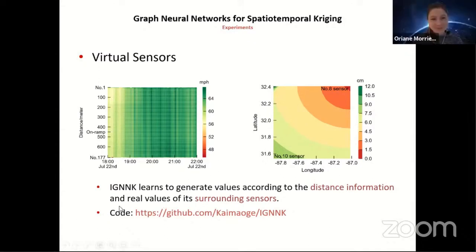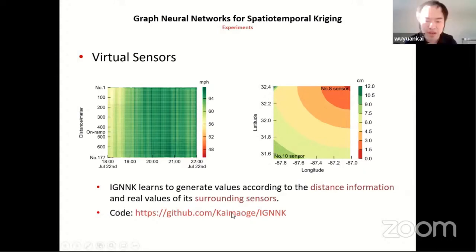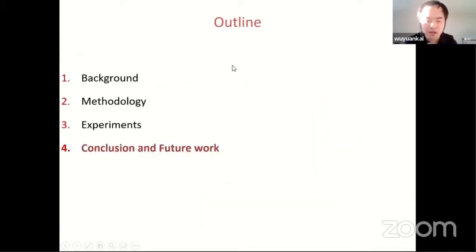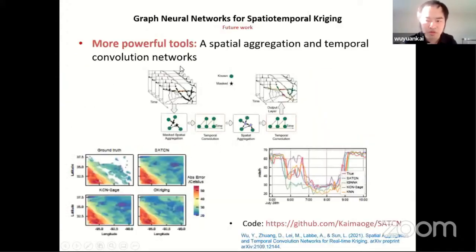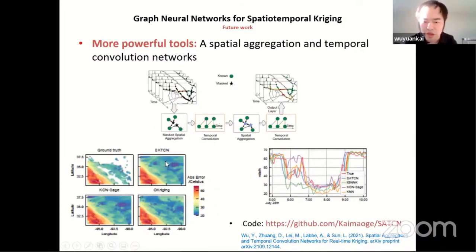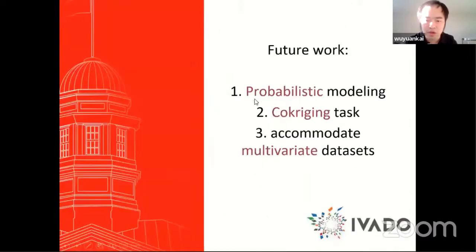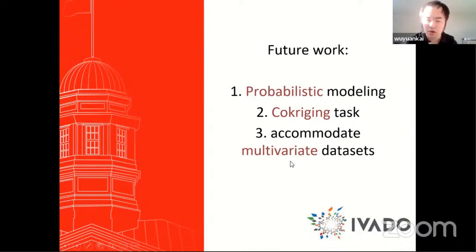For more information, you can refer to my GitHub where the code is provided. We are continuing to search for more powerful graph neural networks — our recent work better captures temporal dependence and addresses the missing data issue, with all information available on arXiv and GitHub. In the future, we want to perform probabilistic modeling for kriging and handle multivariate datasets. Thank you, that's all for my presentation.